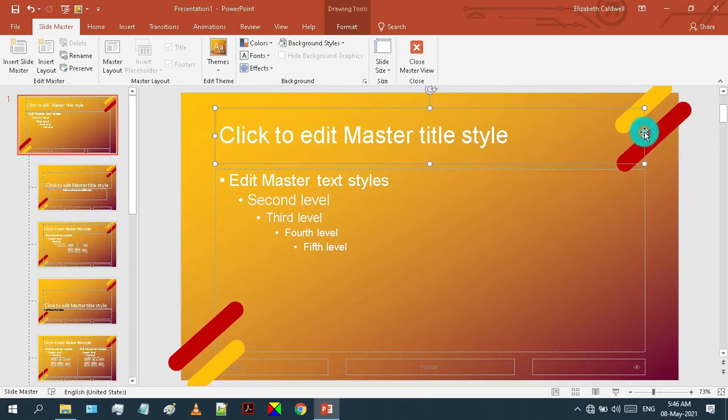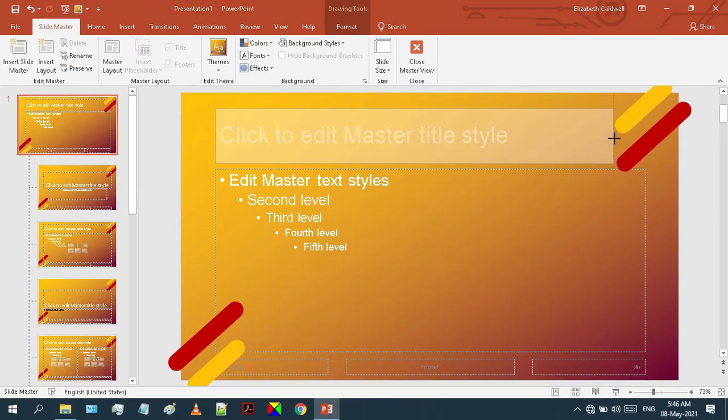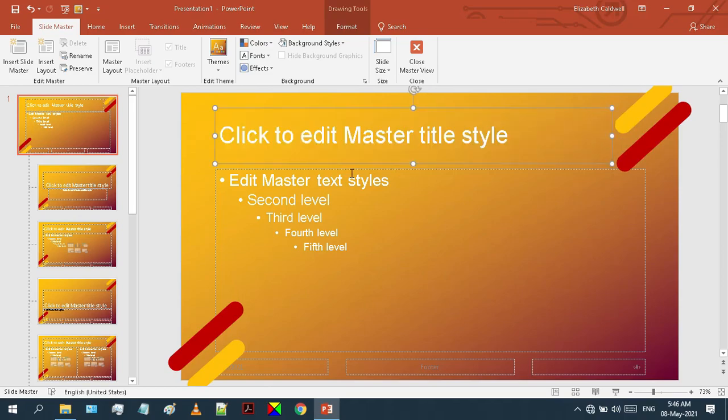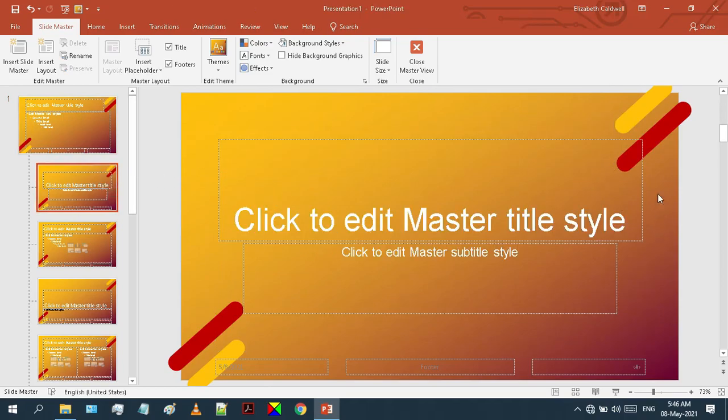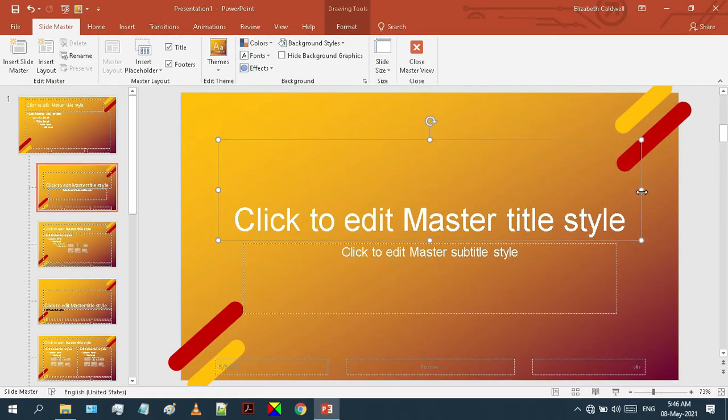In any case, if your text box overlaps with the design, then you can adjust it accordingly. You can go through each slide and recheck it.